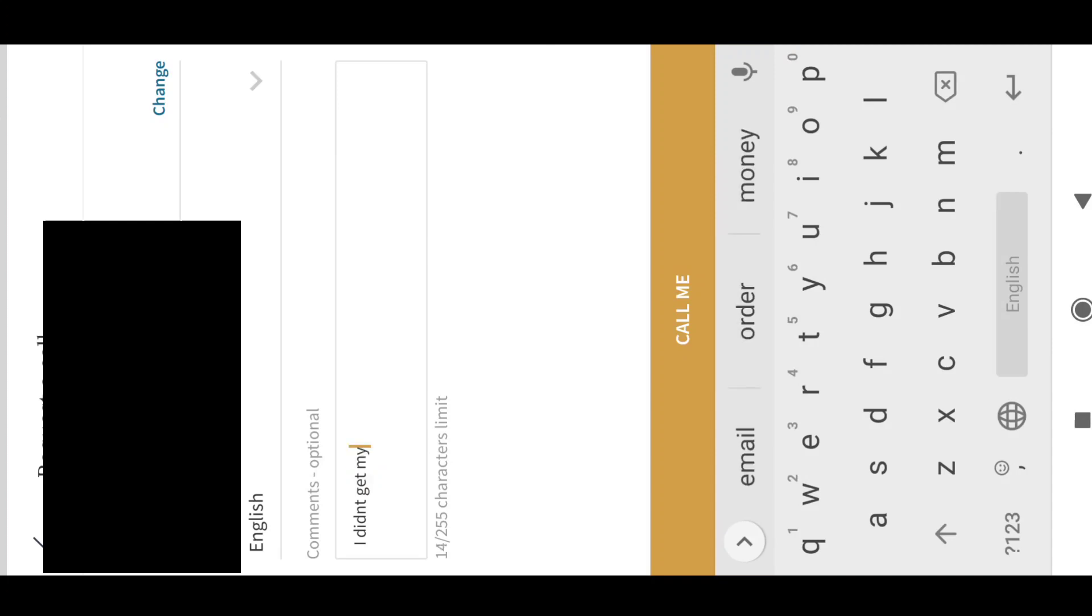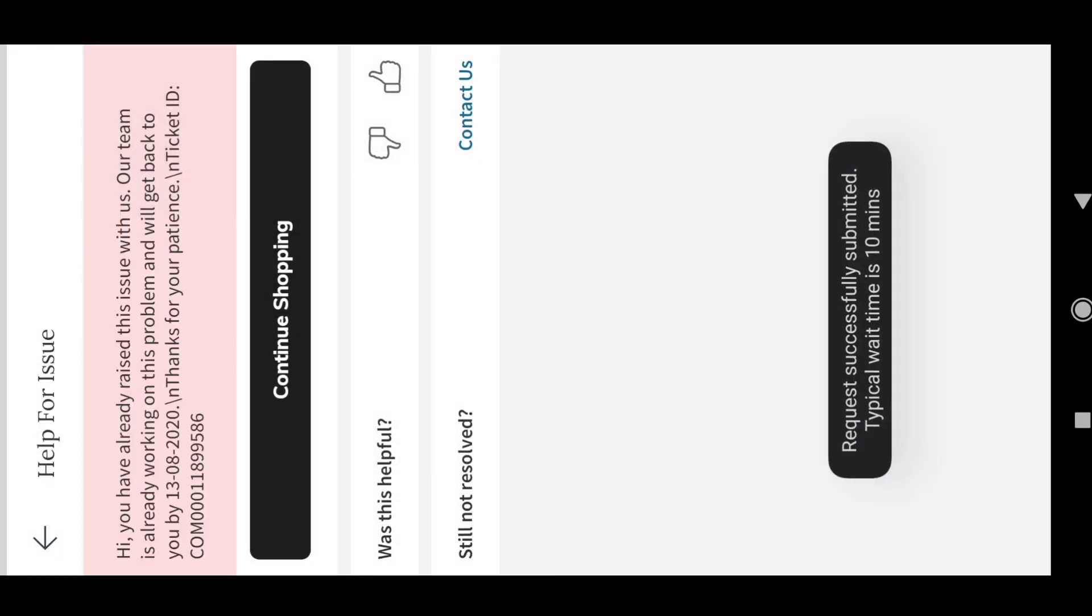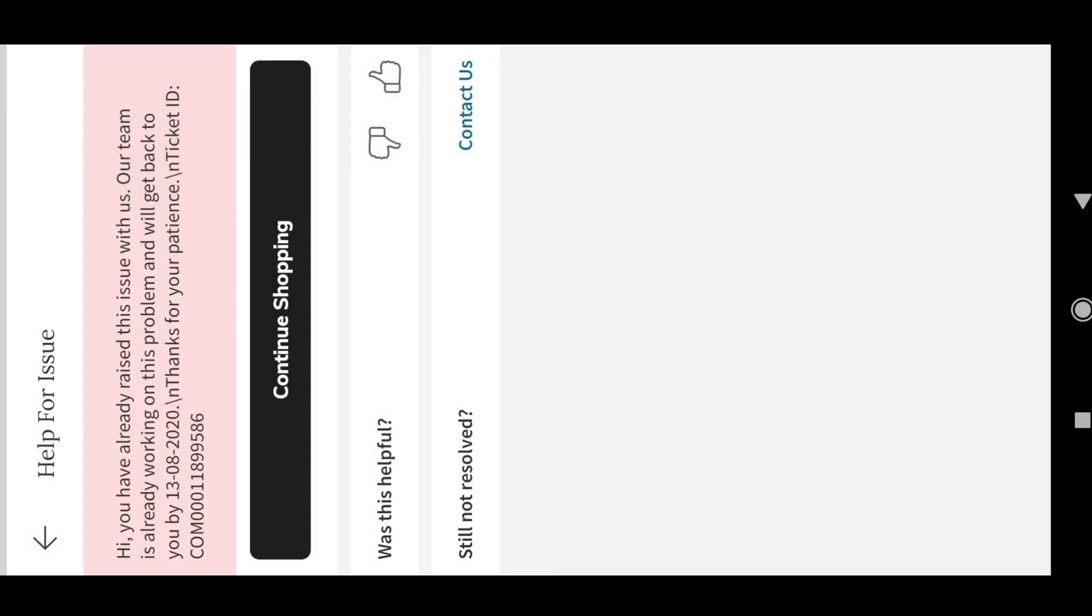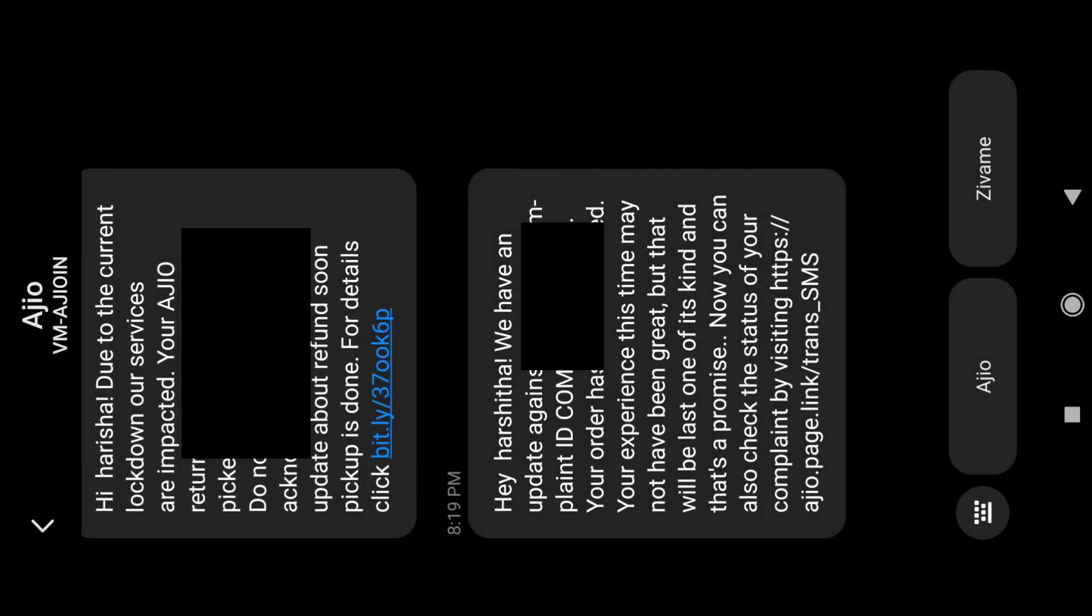For the people who commented saying they didn't get their refund, don't get tensed. Raise a complaint every single day. If you don't have an option to raise a complaint, just go to Play Store, open the Ajio application, and comment your problem there. Please subscribe to Unboxing Zindagi.